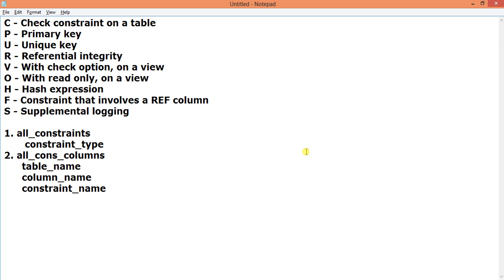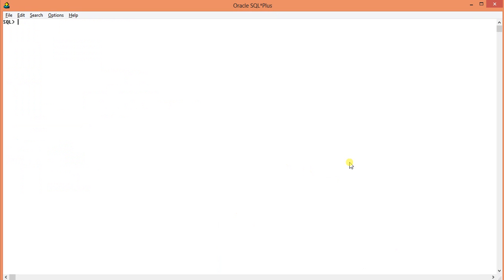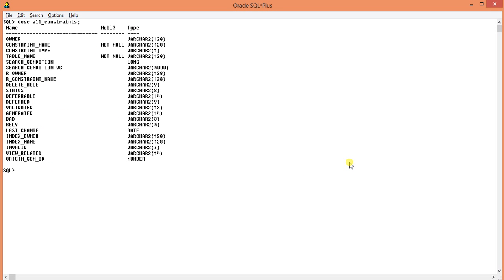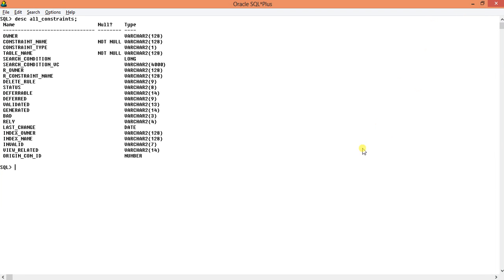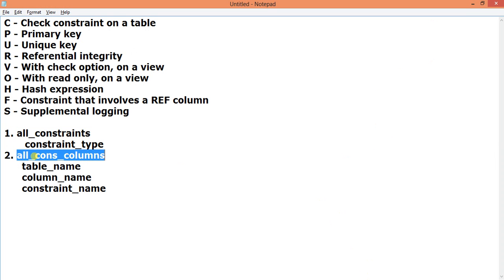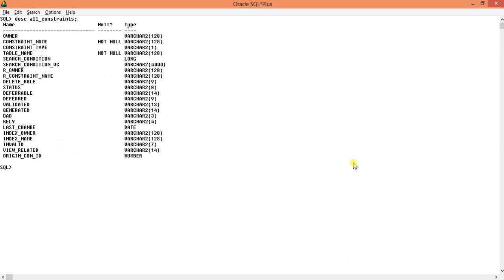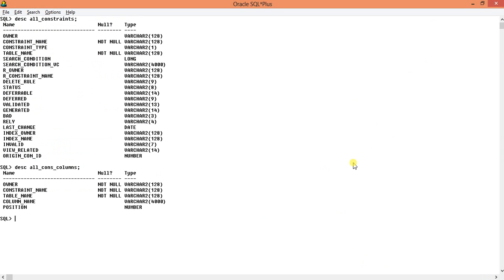For this task I have taken two views from the DBA/C schema: one is ALL_CONSTRAINTS, which is a view, and one is ALL_COLUMNS. If we check what they contain, these are the fields. From ALL_CONSTRAINTS we will take the constraint type, which will help us find out all the constraints on columns of a particular table.